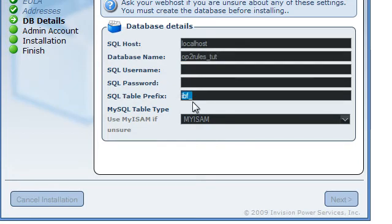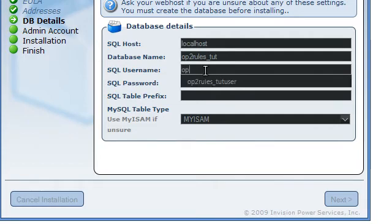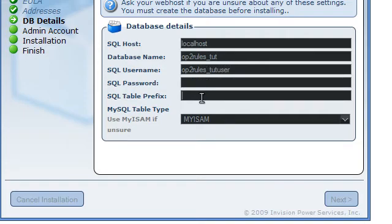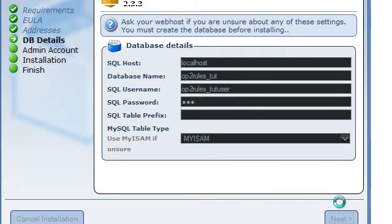I usually don't put the prefix like that, there's been some problems with that. The user was optorules underscore tut user. Password123. Hit next.